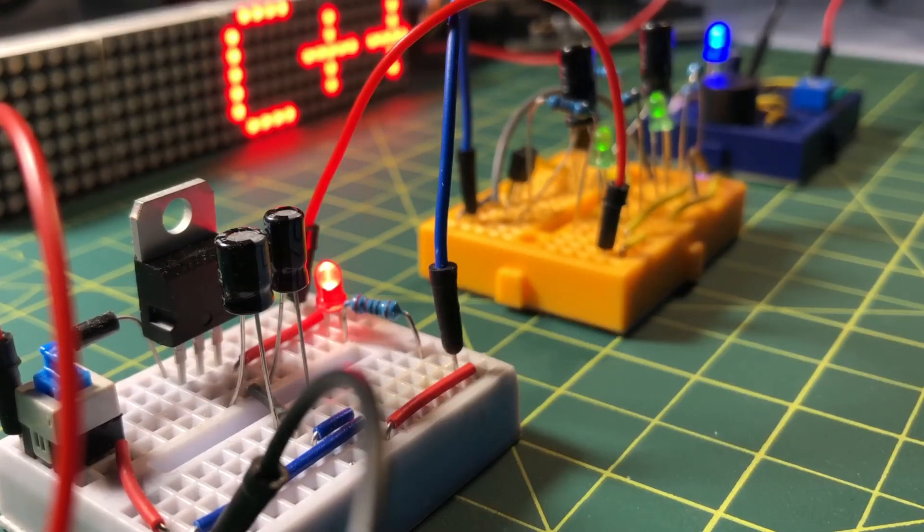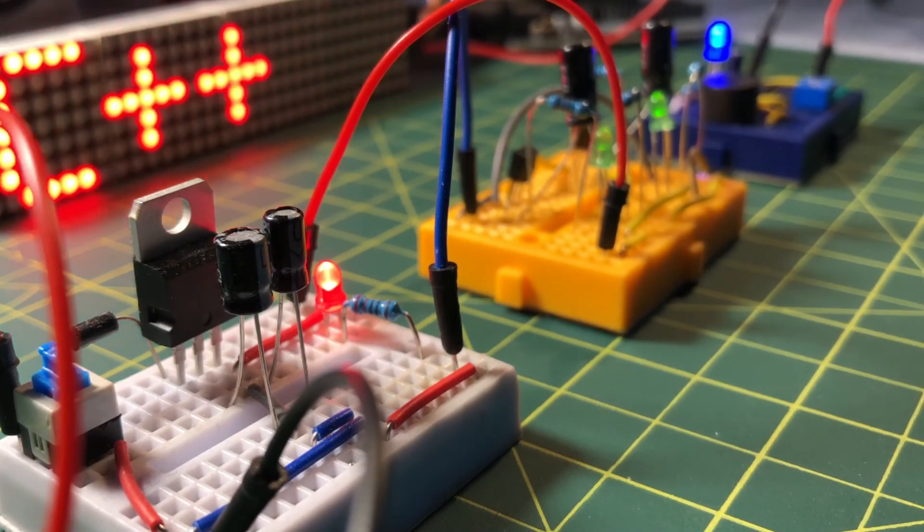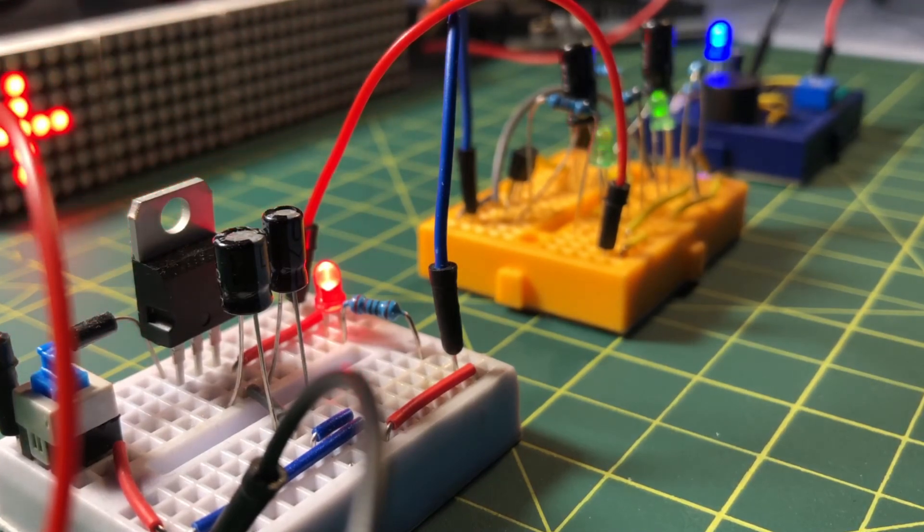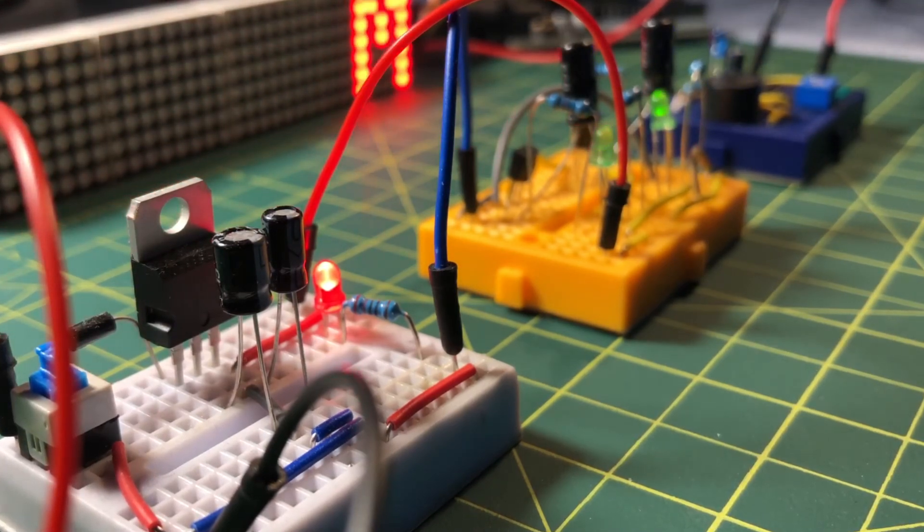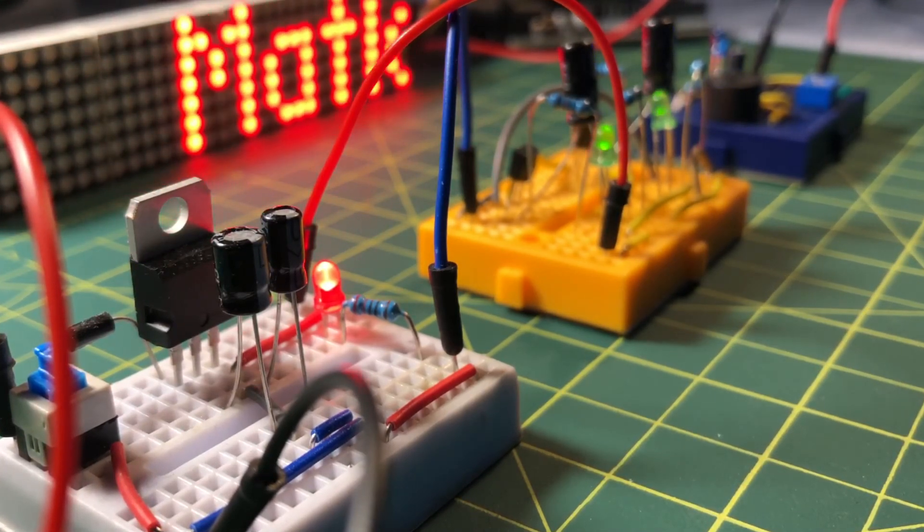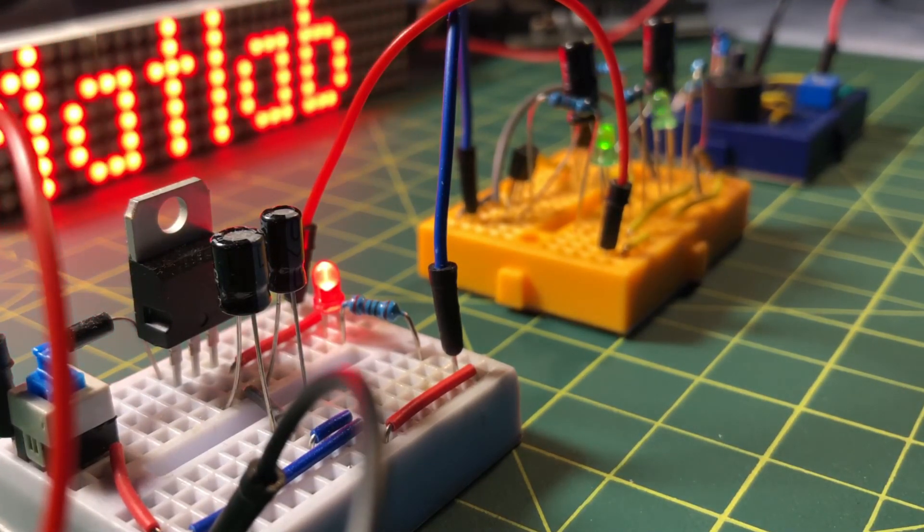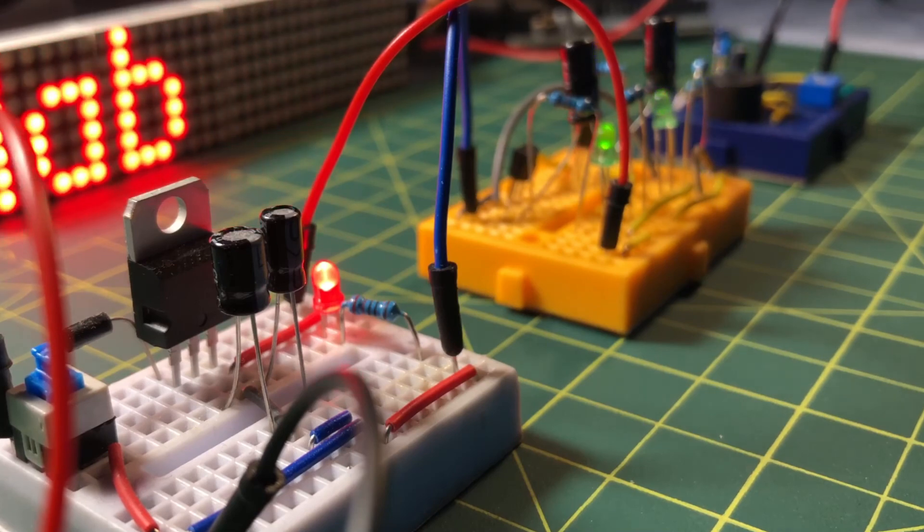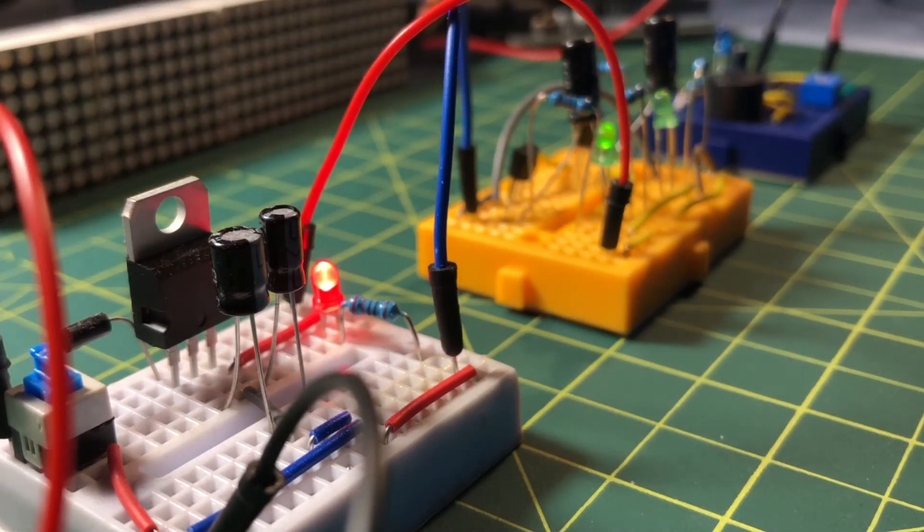Building these electronic circuits on mini breadboards has been fun and educational. Thank you for watching.